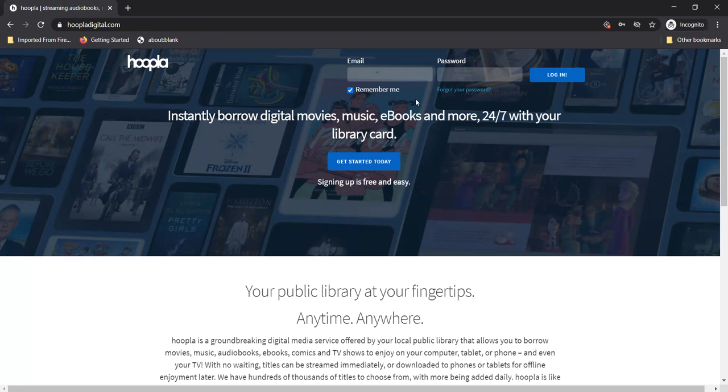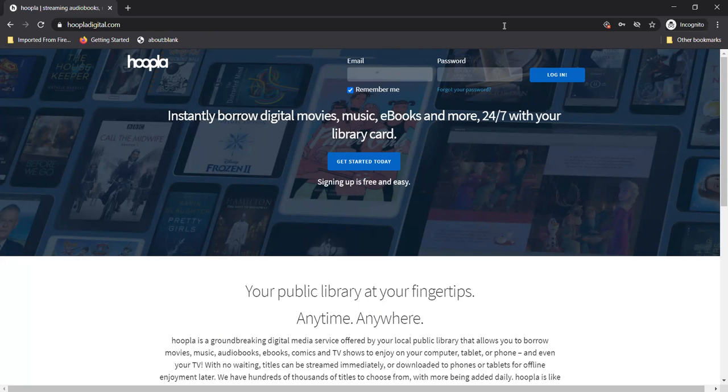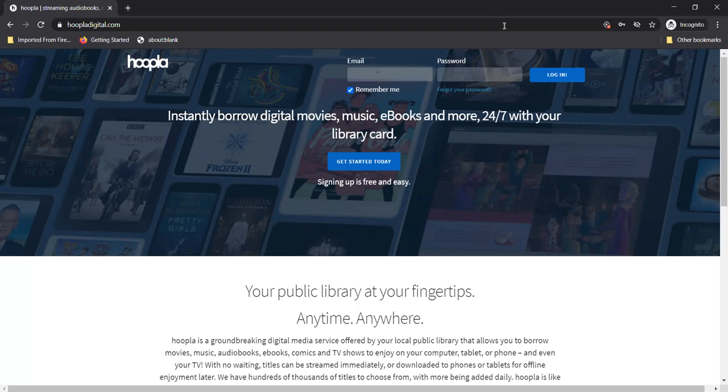Well what if I'm a kid and I don't have my own library card number and email address? You can ask your parent or a trusted adult in your household to help you with this part. Your parent may also want you to use Hoopla with their account instead of using your own so it's always a good idea to ask first.